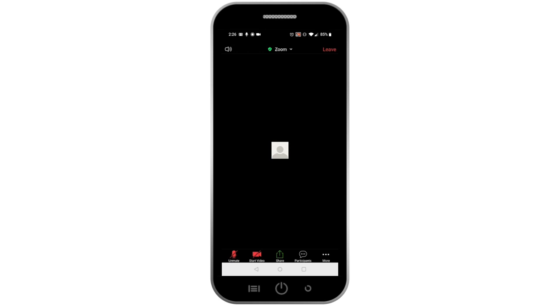To mute or unmute your audio, click on the microphone icon. You can tell that you are muted when there is a red line through the icon and it says Unmute underneath the icon.